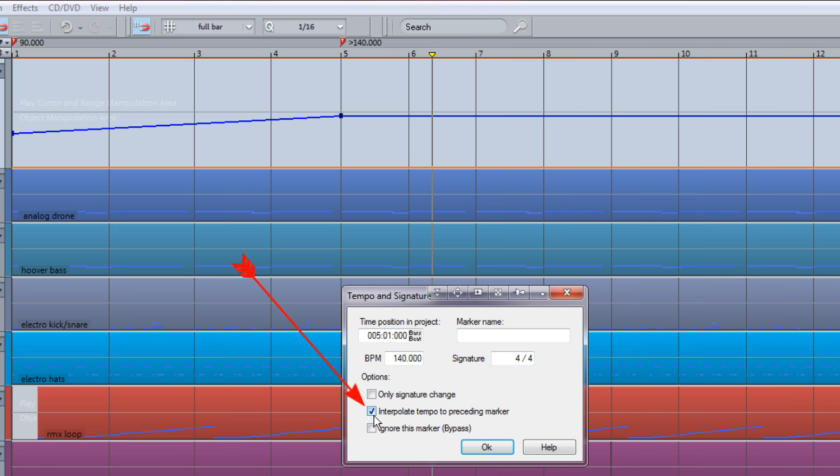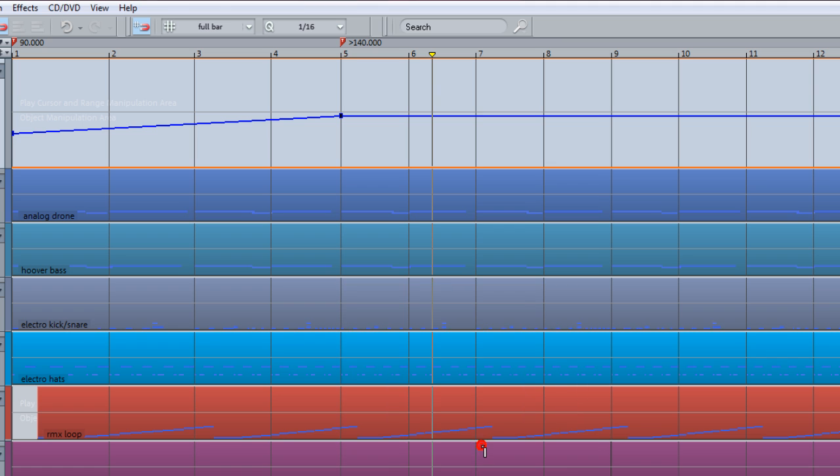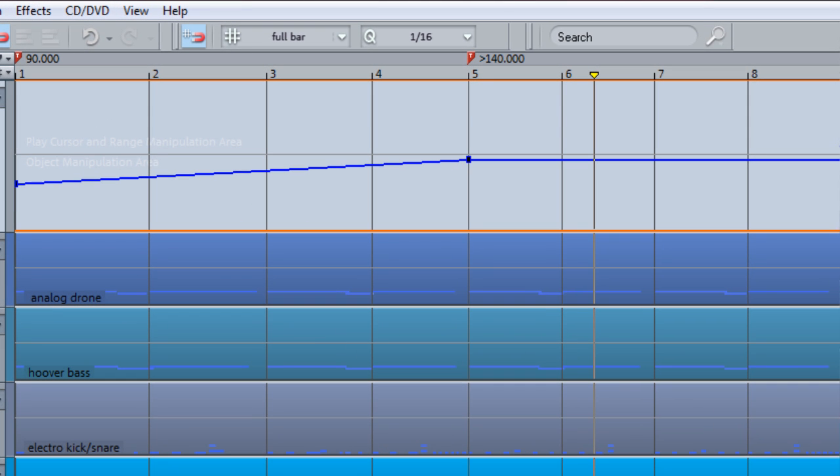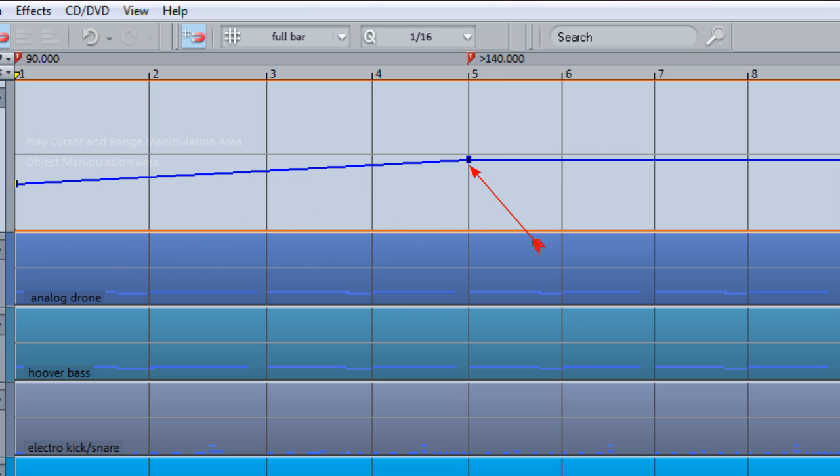Click OK to exit the dialog. An angle bracket pointing to the right has been added to indicate that Interpolation is enabled for that marker. The tempo curve has also been adapted to reflect this gradual tempo change. The MIDI objects are automatically time-stretched or compressed so MIDI notes stay in sync with any tempo changes.